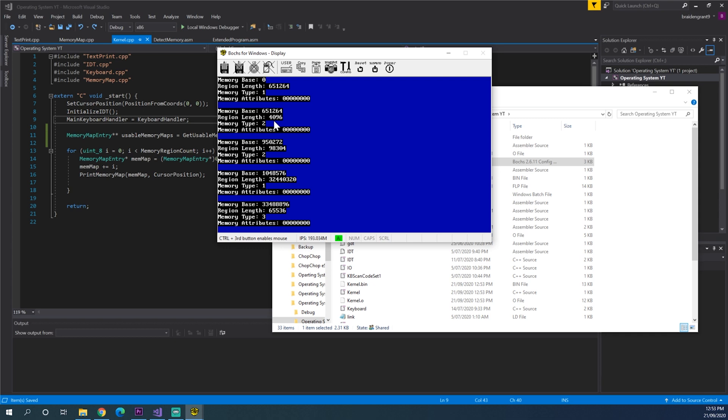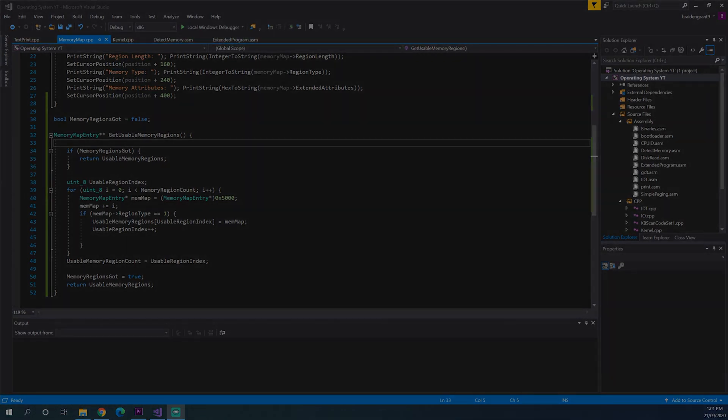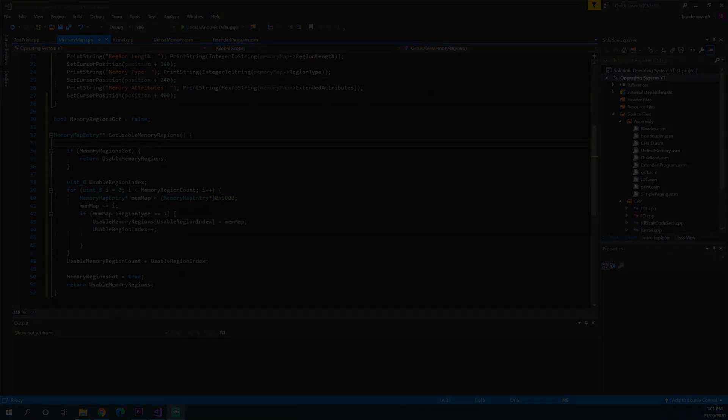So now that we've extracted our usable memory regions from our memory map. We'll be able to use those when we're making our dynamic memory handler and our heap and anything else that we need that requires memory. That'll be it for this video. As always thanks for watching and I'll see you next time.